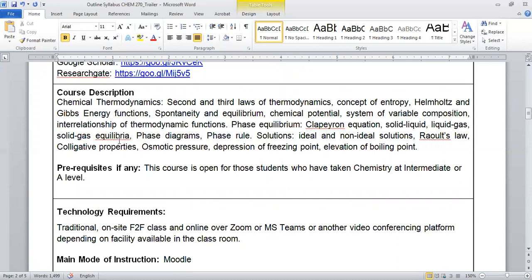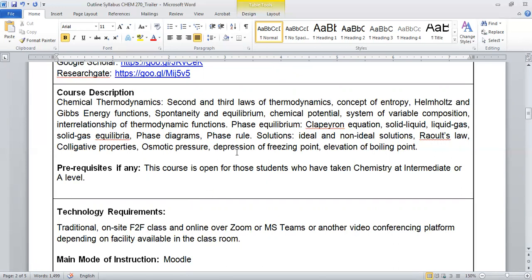Moving to the course description, this is the course Thermodynamics and Chemical Equilibrium. In thermodynamics you will learn about the second and third law of thermodynamics and some information about the chemical equilibrium. Then we will connect this chemical equilibrium to thermodynamics, and thirdly you will learn about the solution chemistry.